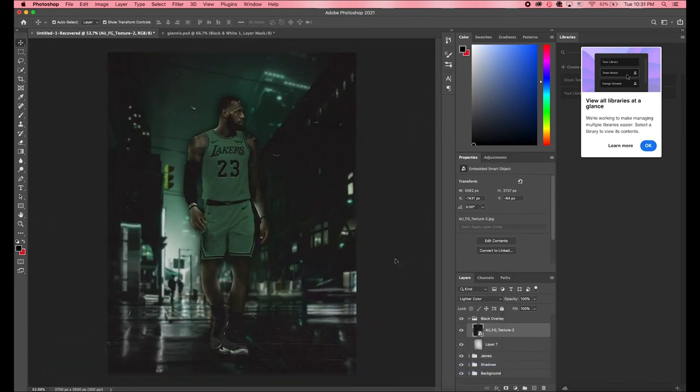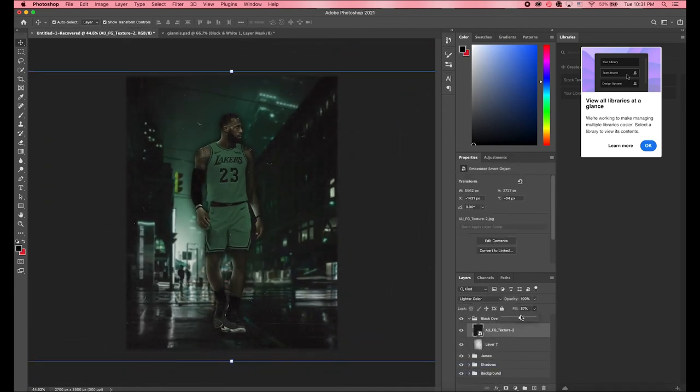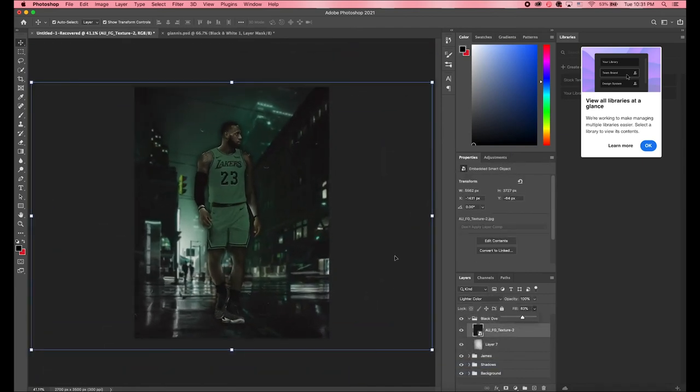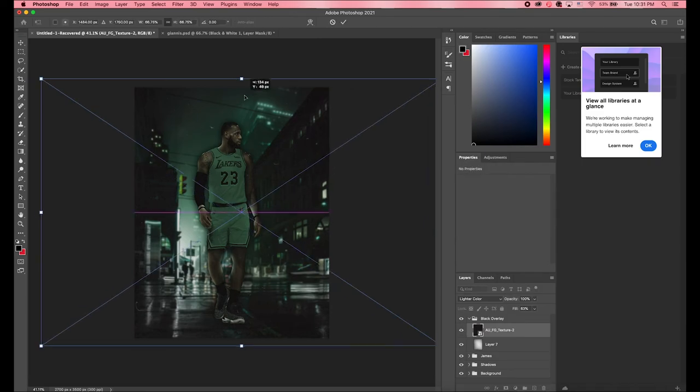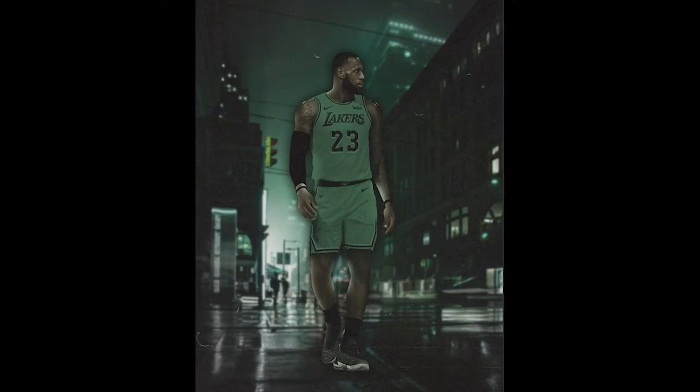After doing some color correcting I added an overlay that I thought looked really cool and this is the final result. Pretty cool!